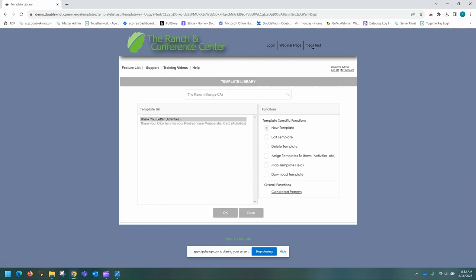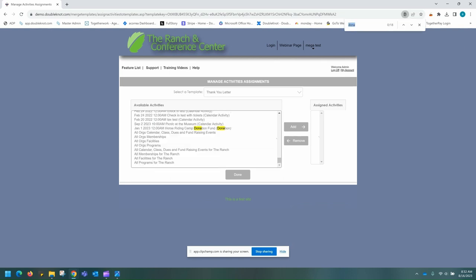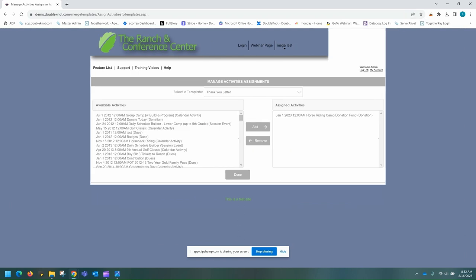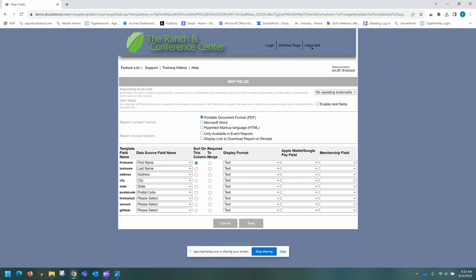Once you have added the thank you letter to the template list, you can come here to assign templates. This is going to go to our horse riding camp donation fund for this example. Once you have added the activity to the right-hand side, you can then hit done. Then you can come down here to map template fields. Again, as before, you're going to want to make sure you display the link to download on the receipt. You're going to want to make sure the template field name and the data source are matching: first name, last name, address, city, state, postal code, first name to, amount, and gift date.